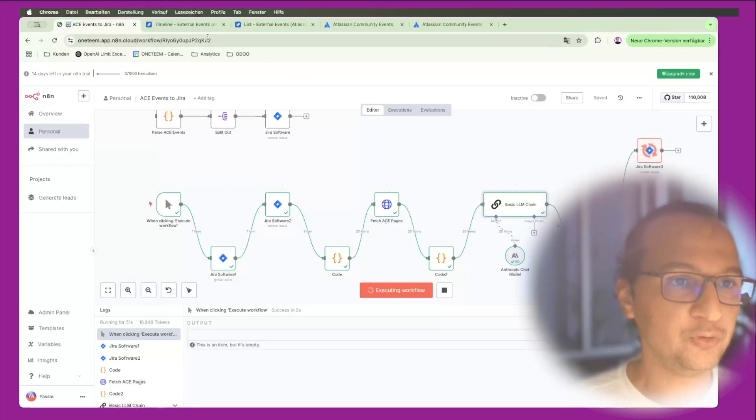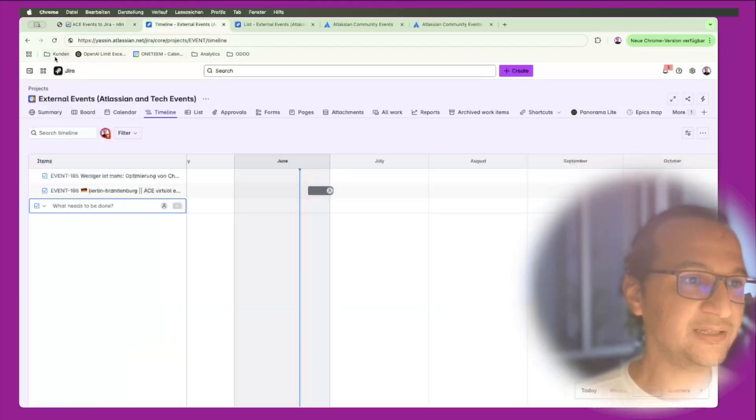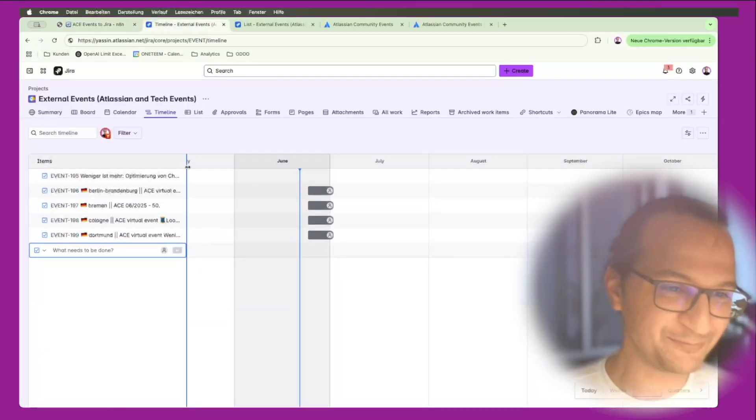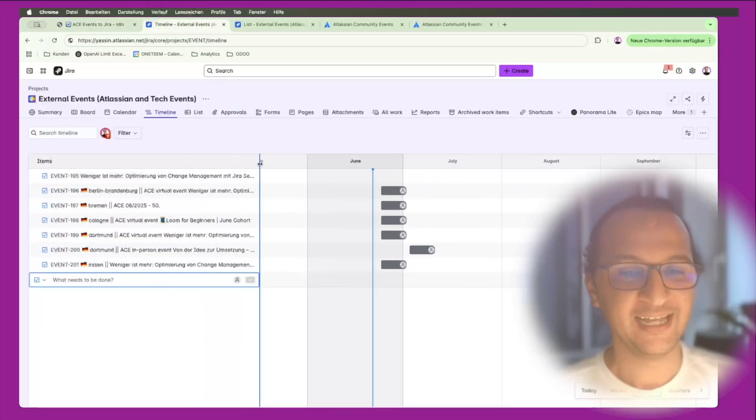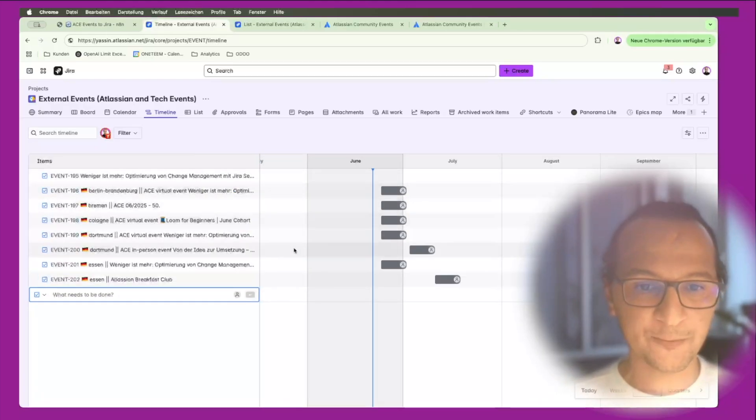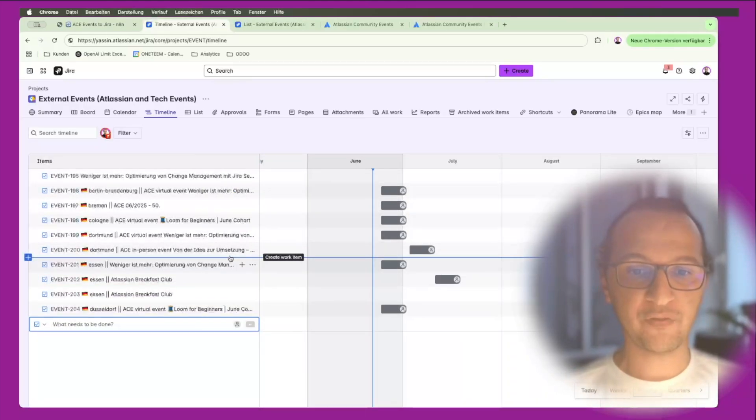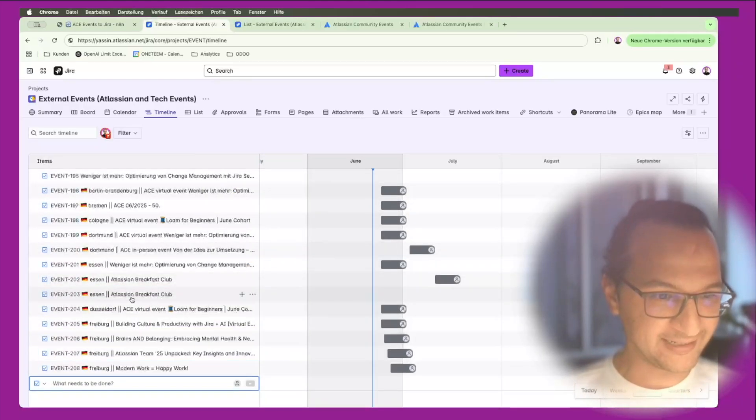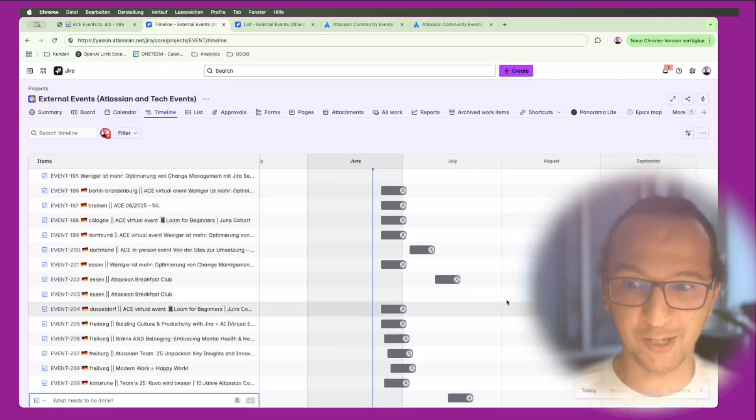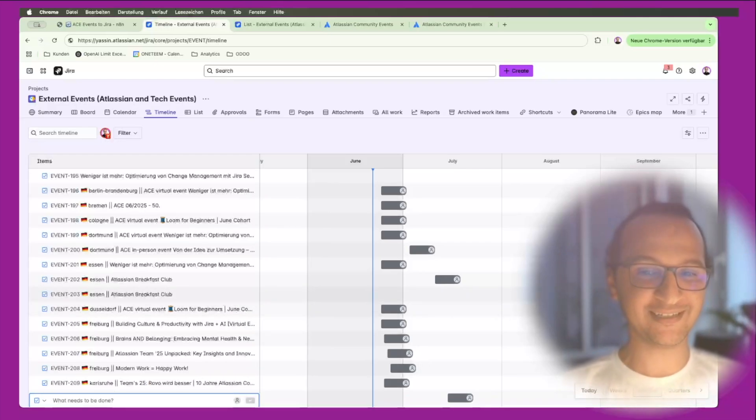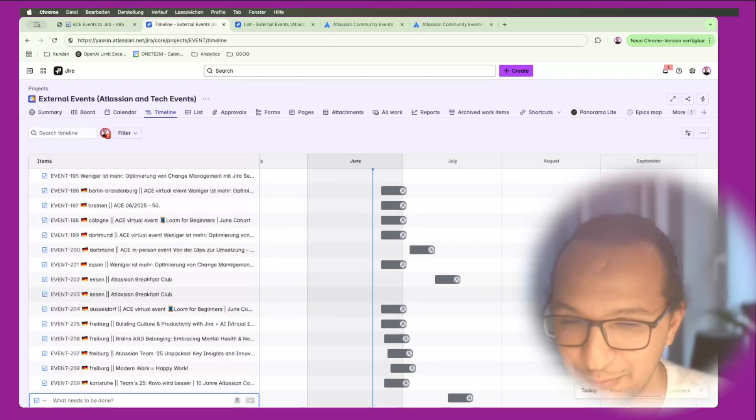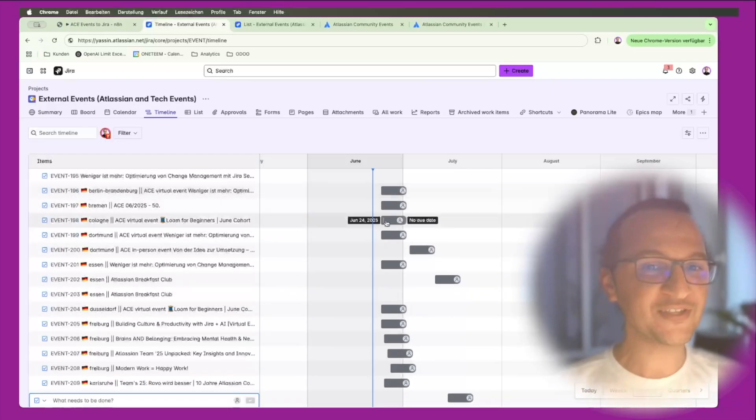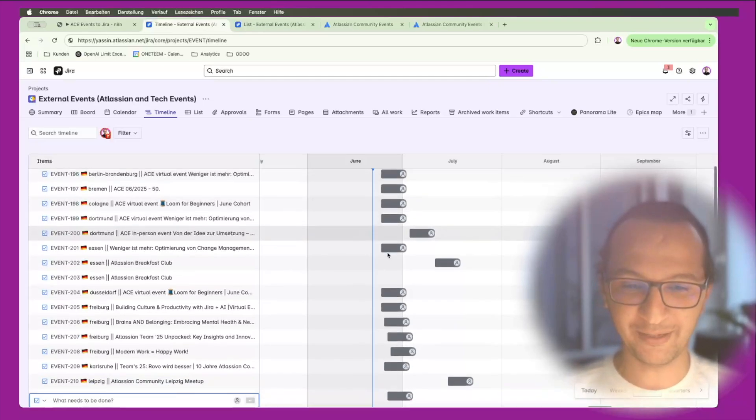If I go back here we're seeing the beautiful events being created with the dates, with every information that I need. I see that the SN Atlassian Breakfast Club, they planned something in December, in September. That's really great, I probably tried to join that one.